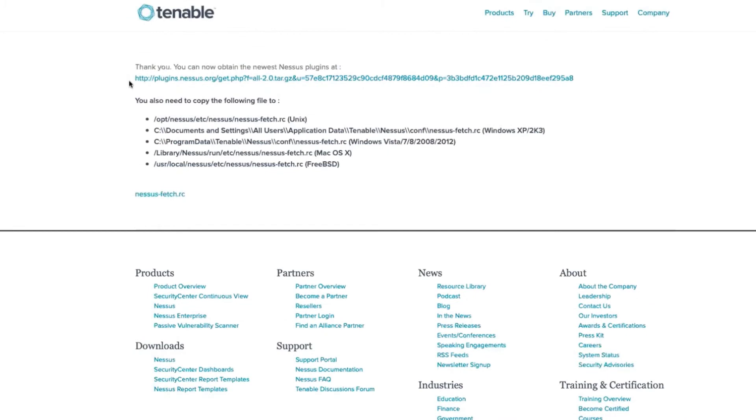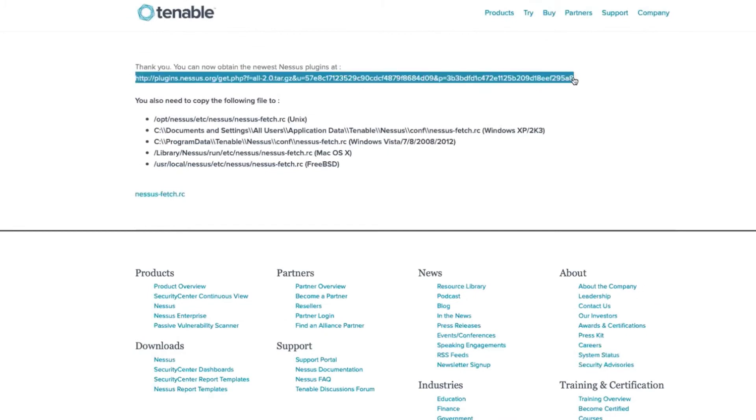You'll want to make sure you save and copy this particular URL. This URL is going to be unique to your account, and it will be the URL that you utilize to download plugins from here on out.